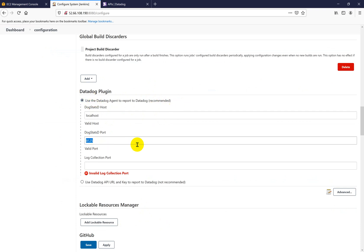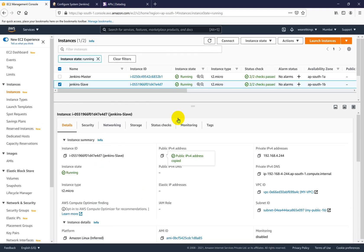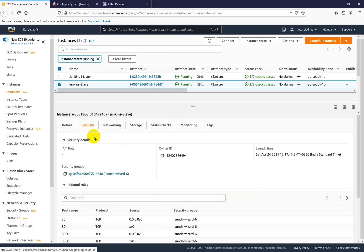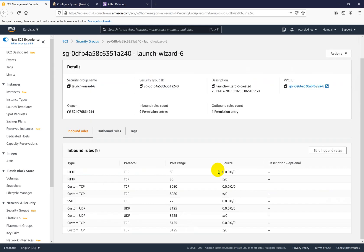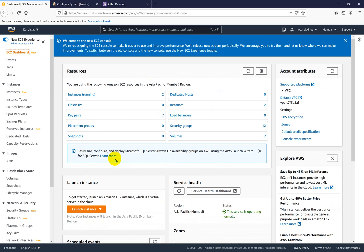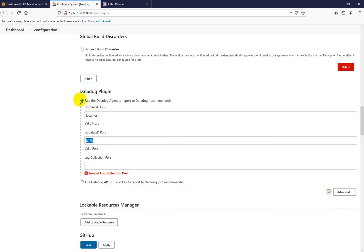You should have port 8125 enabled inside the security group for the AWS instance. If you go inside the security group, I have added port number 8125 as both TCP and UDP protocol — it is already enabled. So the configuration part is now completed.